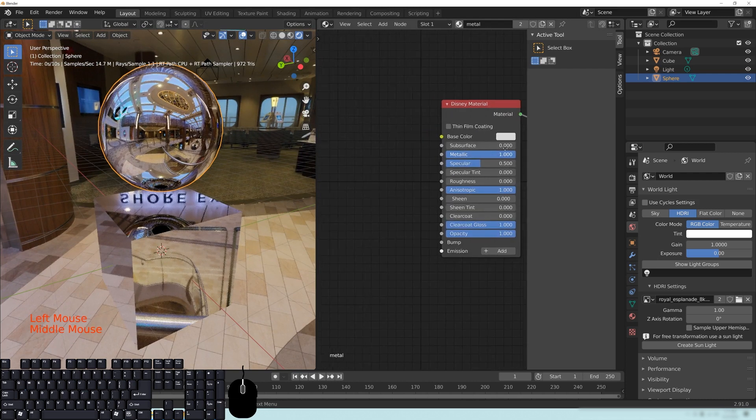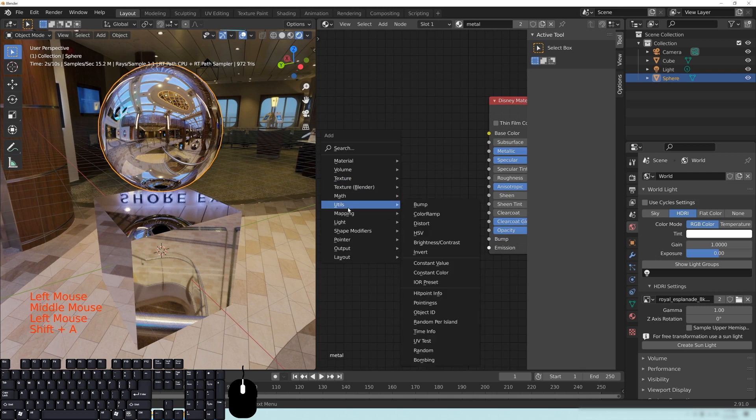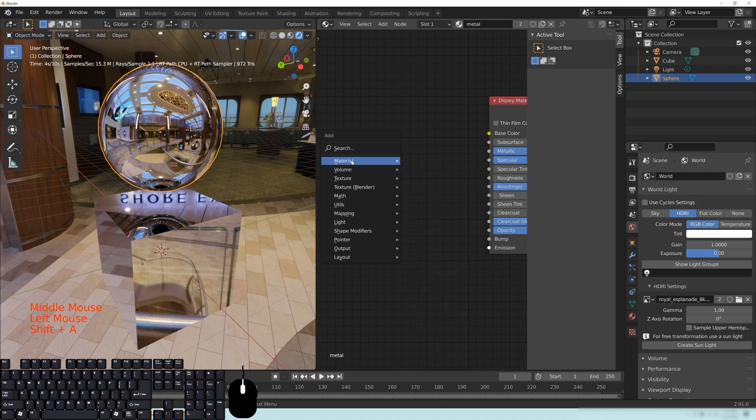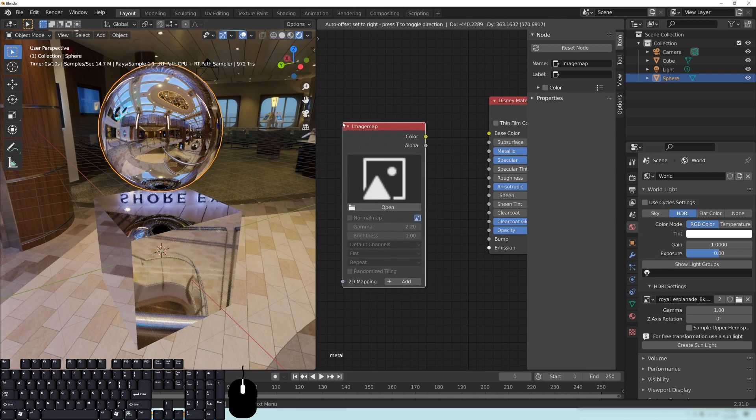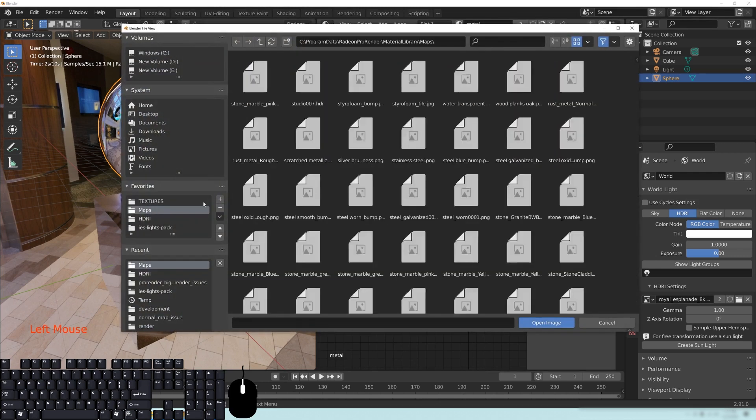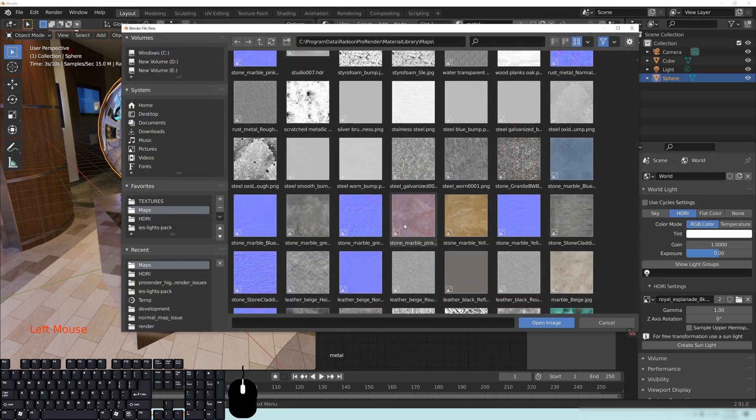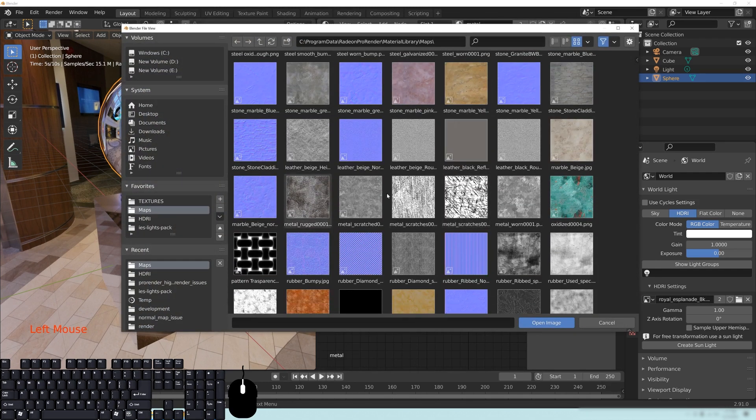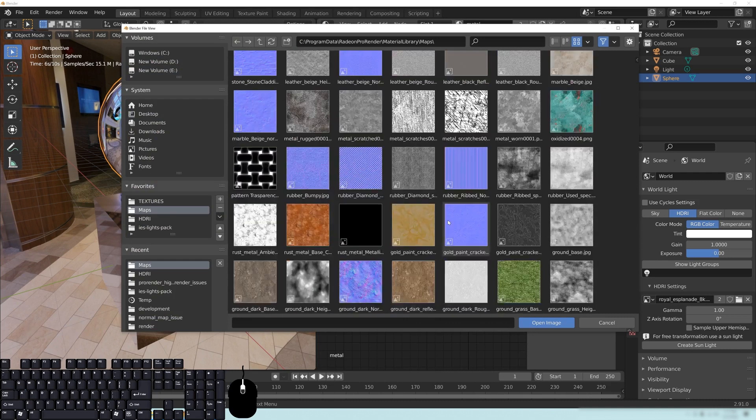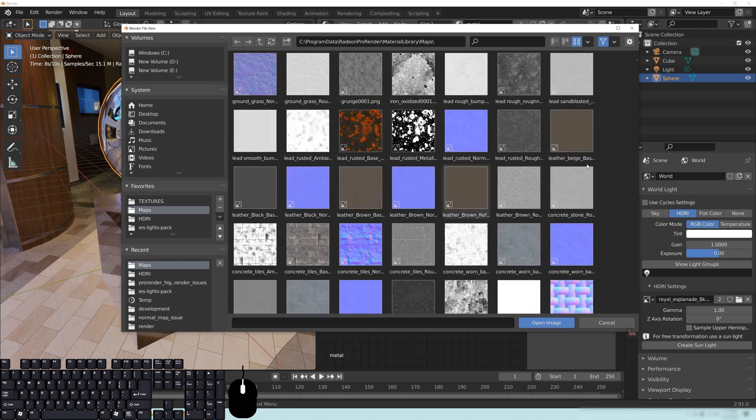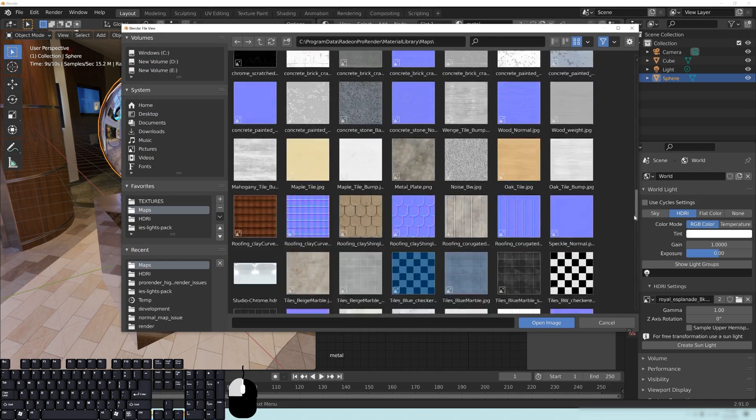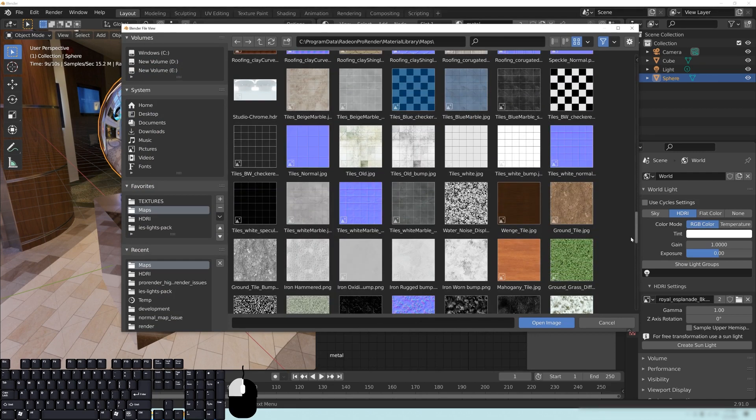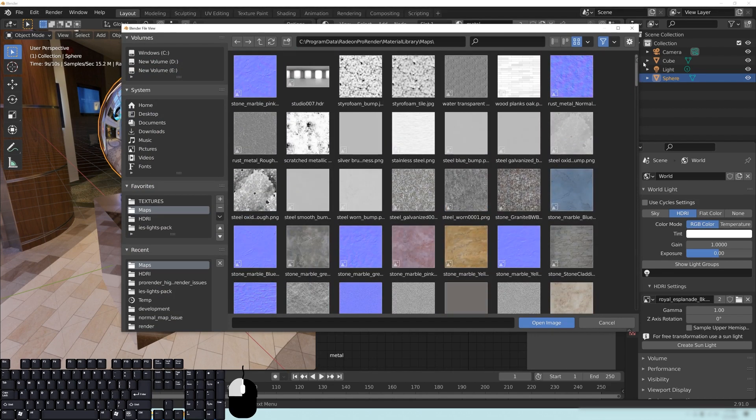So what I'm actually going to do, I'm going to throw an image map here. And this is all from the Radeon Pro Render Materials Library, by the way. I'm going to grab one of their image maps that's kind of like a brushed aluminum.